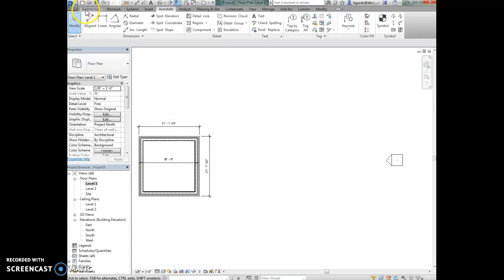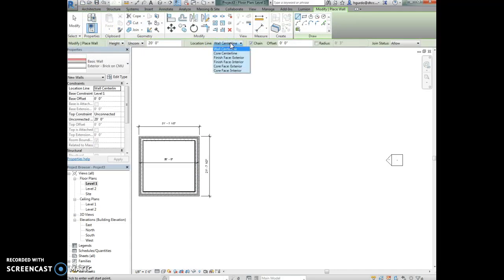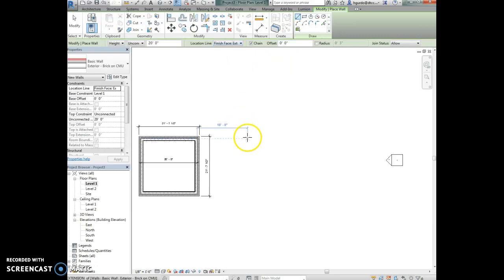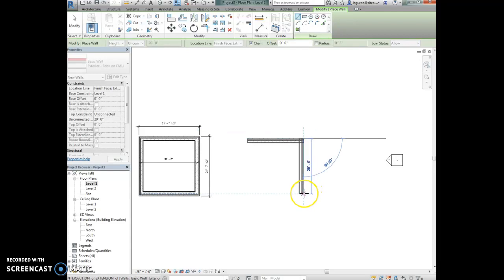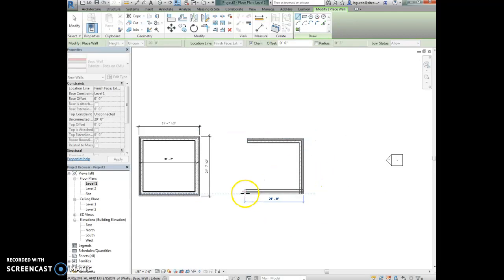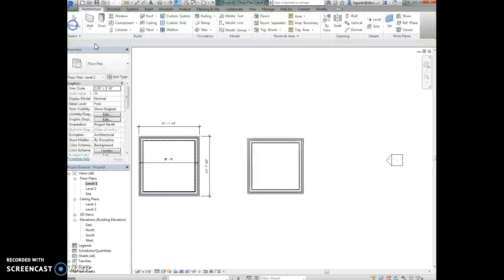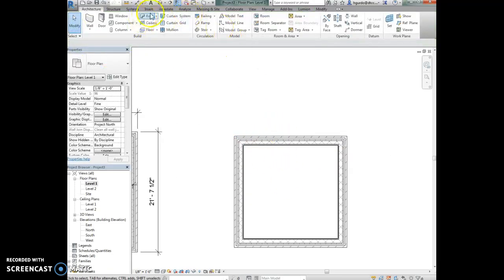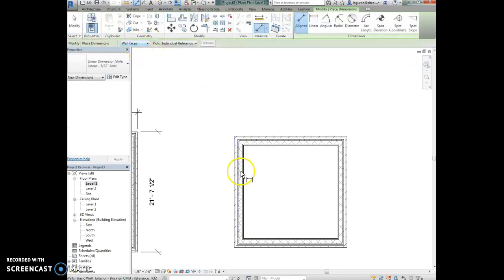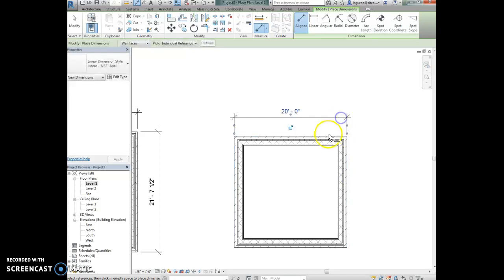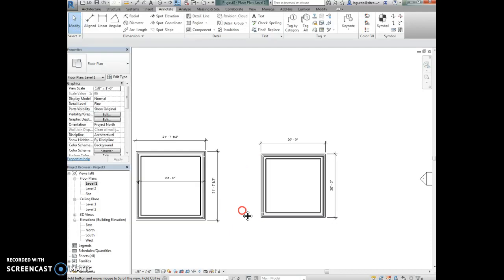Now let's try to draw a box that's actually 20 by 20 from the exterior face to the exterior face. We're going to select the architecture tab and click on the wall tool. We're going to change the location line to the finish face exterior. Now I'm going to click and draw 20 feet by 20 feet and join them together. Now if I dimension this box from the wall face it should be 20 feet by 20 feet.